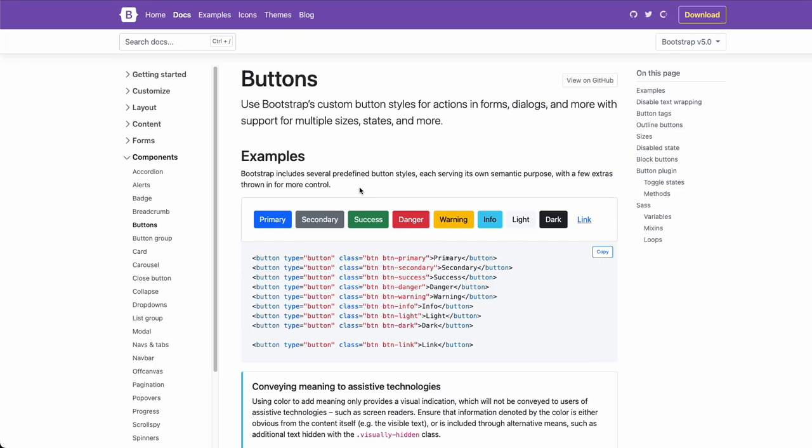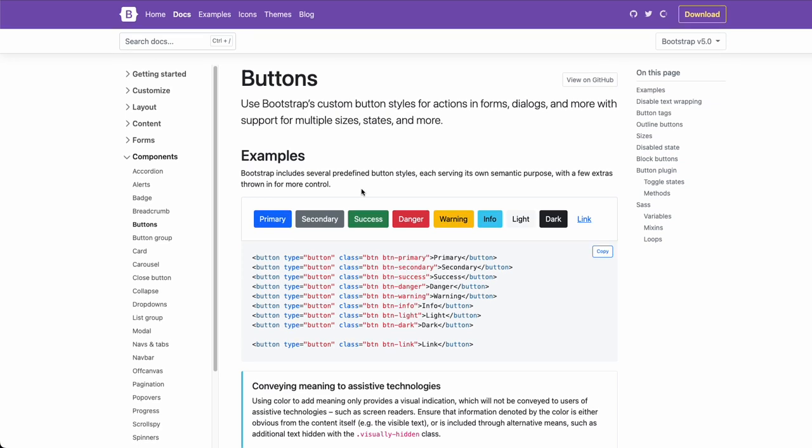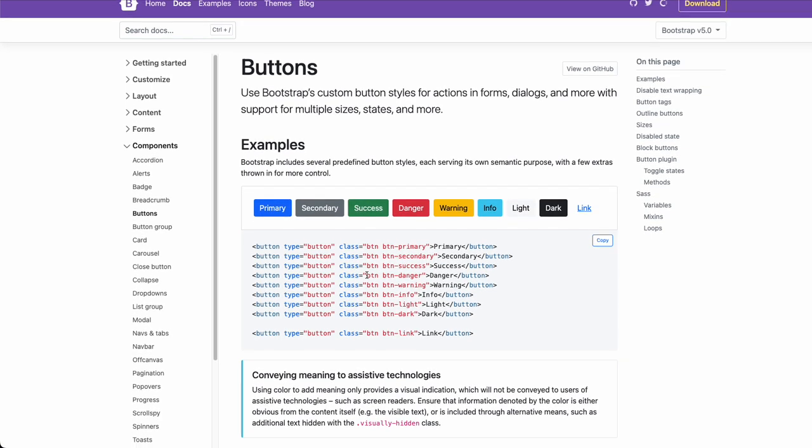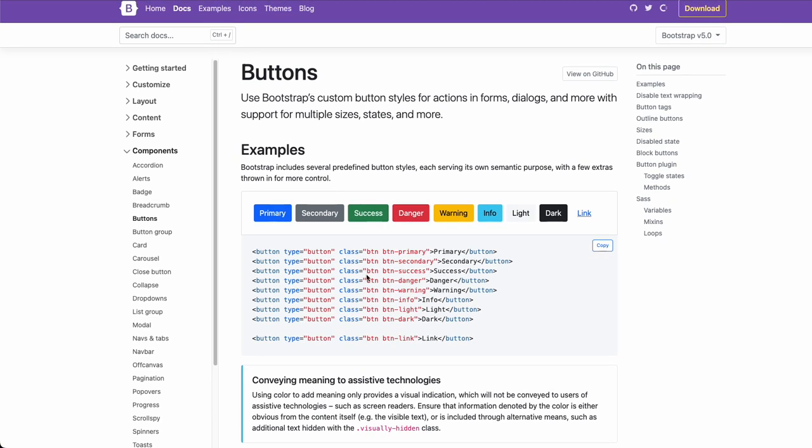One of the reasons developers like Bootstrap is how easy it is to style with classes. We can see that right here we have buttons with different colors.